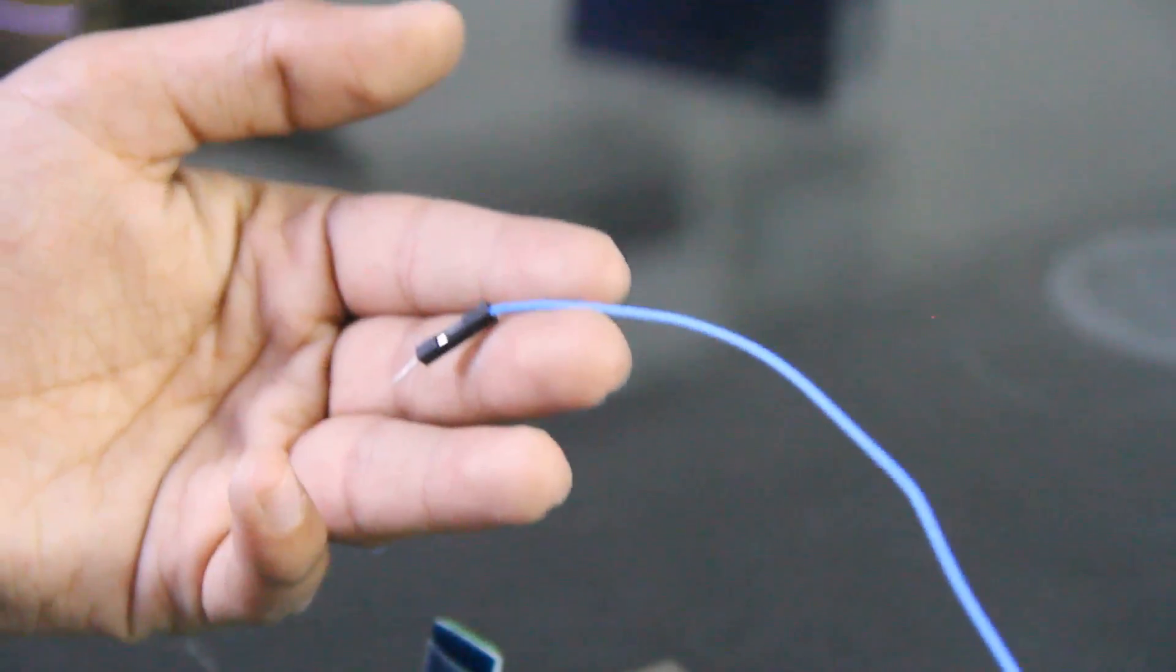We will take some jumper wires. So this is male to male jumper wire. We put this in RX. Connect RX of HC05 to TX of Arduino.